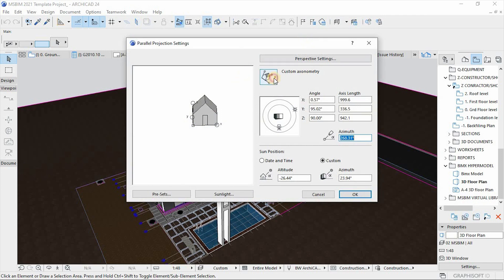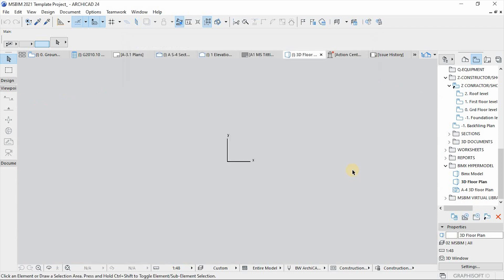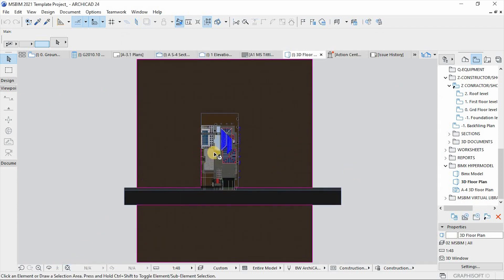Then change this to Top View. Make sure the angles are correct — if it's 0 it should be 0, if it's 90 it should be 90. Hit OK. This is what you have — it's more like the top view of the whole project.